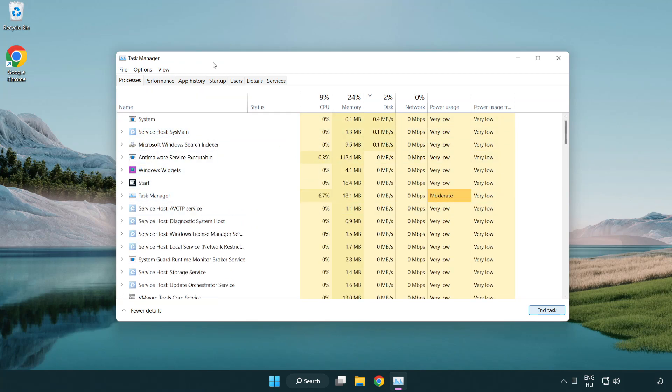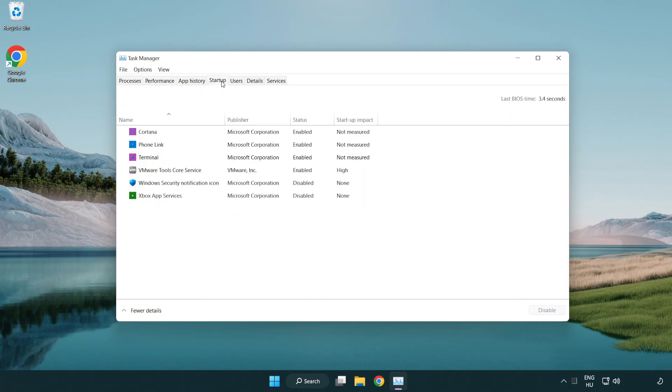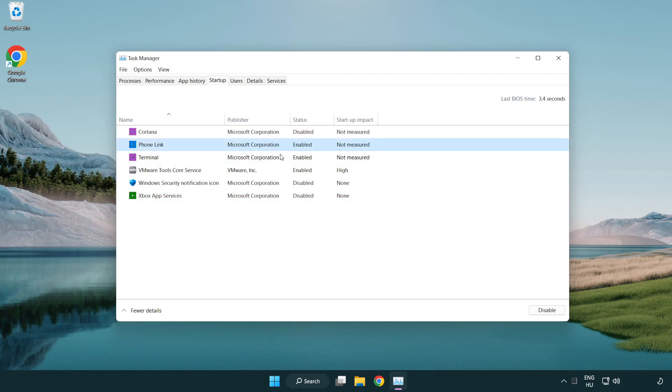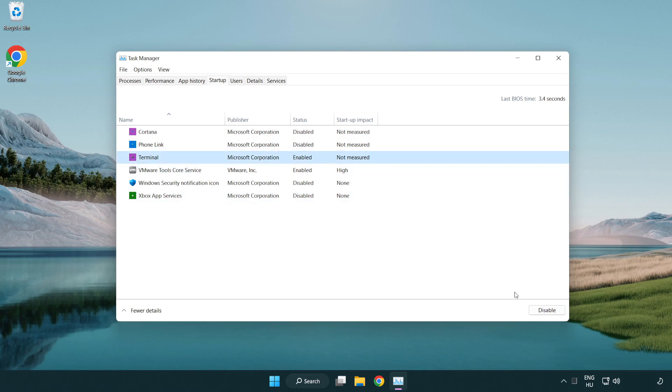Click the startup tab. Disable applications you don't use on startup.